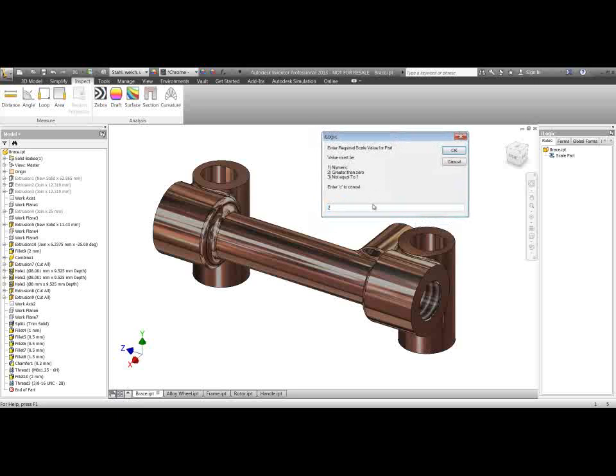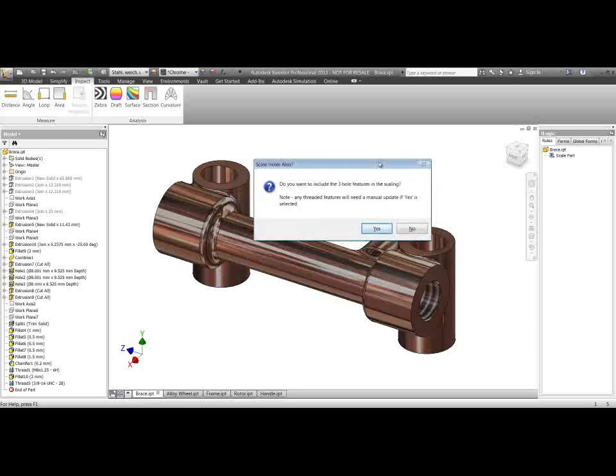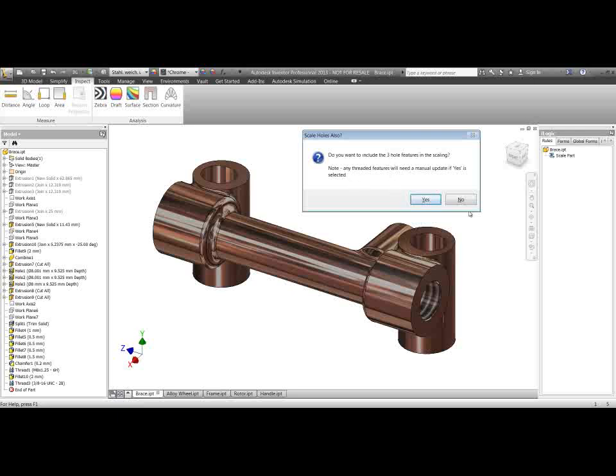So if I hit enter then what the rule is going to do is go through and find the number of hole features in this part. Now if it finds any hole features it's going to ask us if we want to scale those as well. So do we want to scale the three hole features as well? And a note about threaded features which we'll look at later. But if I say that I do in fact want to include the hole features and hit yes.